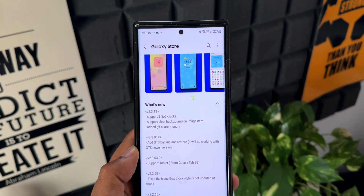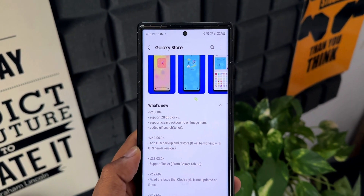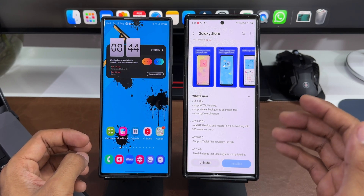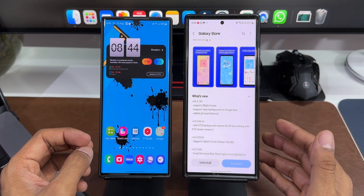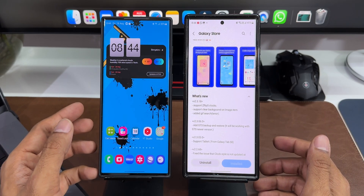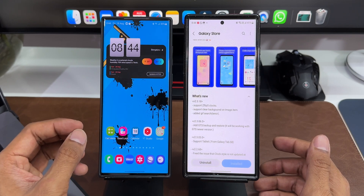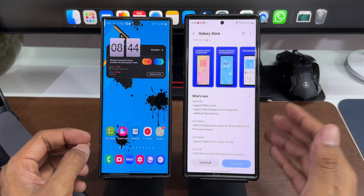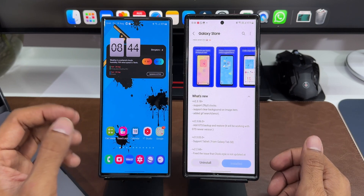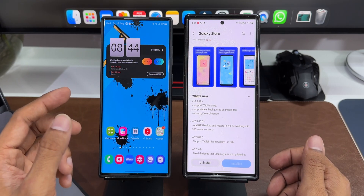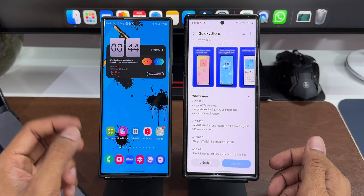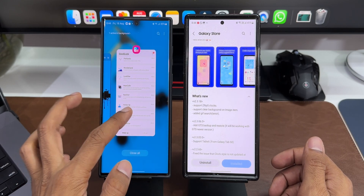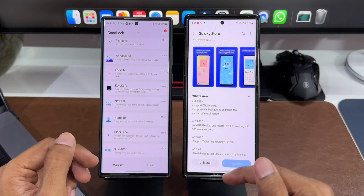Let me break down all these features. I've got the Galaxy S23 Ultra on the right hand side and the Galaxy S22 Ultra on the left hand side. On the S23 Ultra I have already updated this app, and on the S22 Ultra we have got the previous version of the Clock Face module.